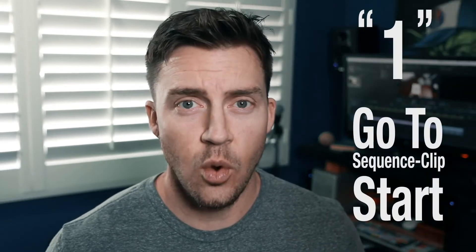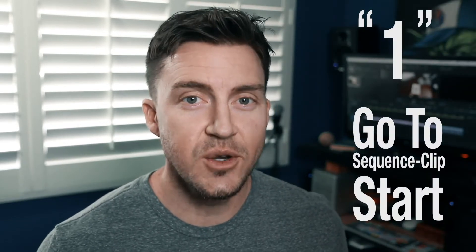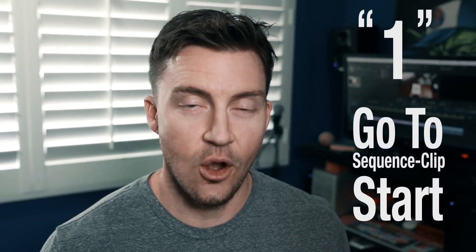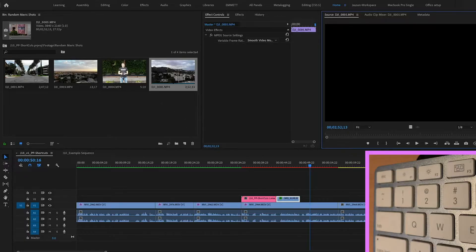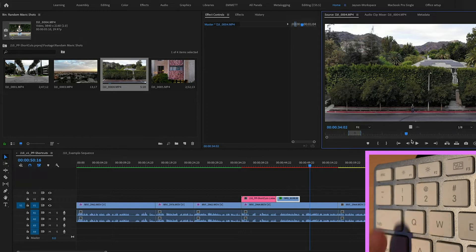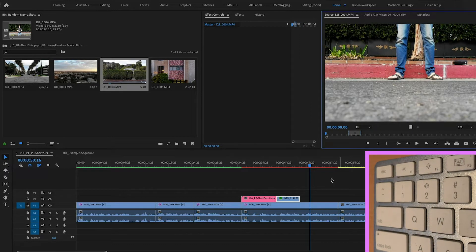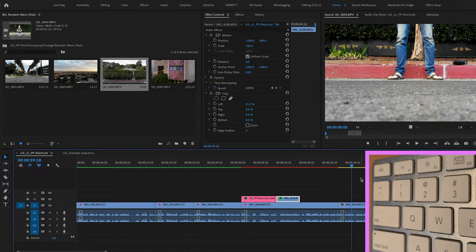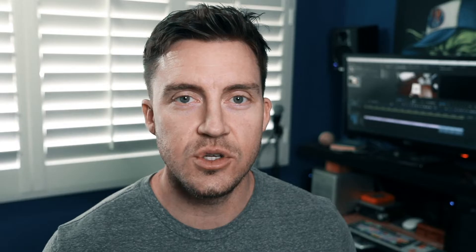Number one is go to sequence or clip start. A lot of times you don't have a home button — maybe you're editing on a laptop or you've got one of those smaller keyboards that Apple likes to give now. So you set go to sequence or clip start to number one, and anytime you just want to go to the very beginning, just press number one. Super handy.